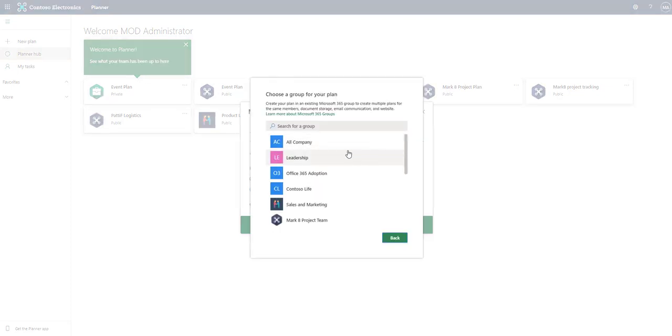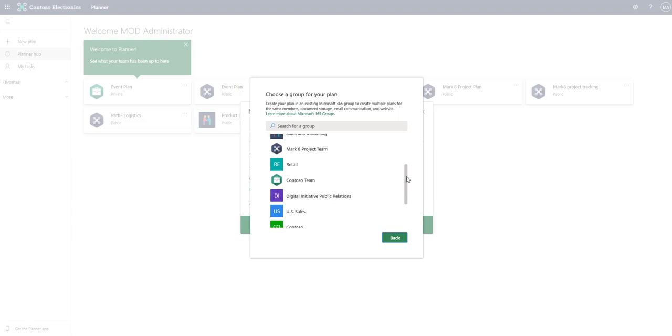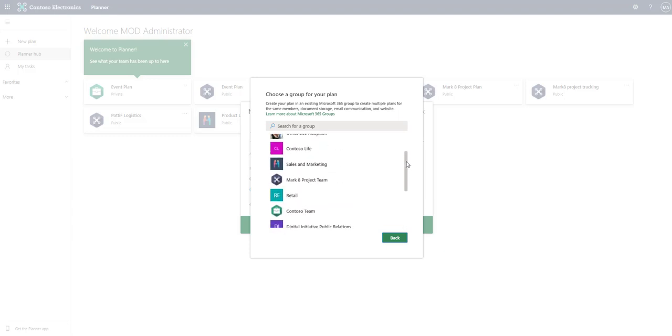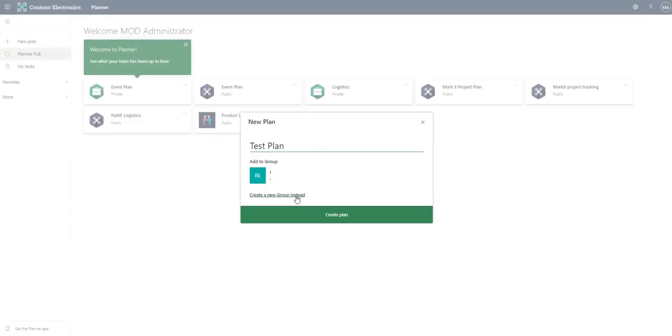We go ahead and click that and now we see all of the Microsoft 365 groups that we have the ability to add and we can scroll down, there's our retail. So let's go ahead and choose retail.